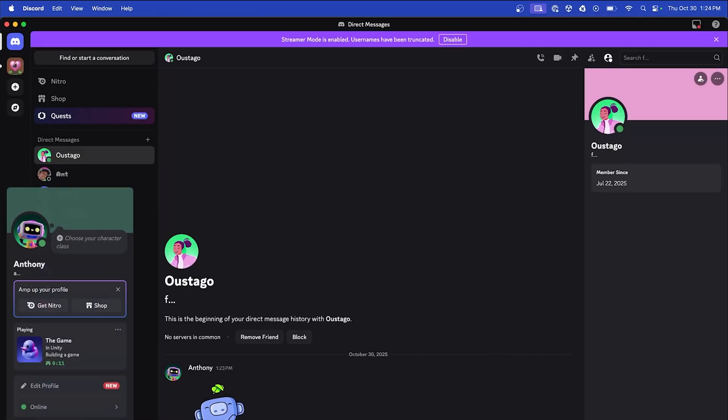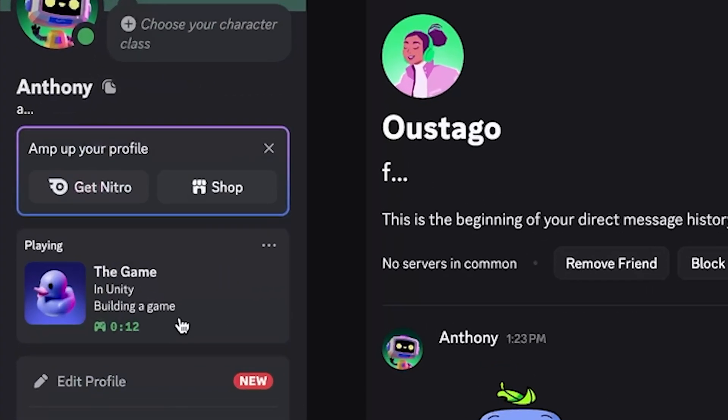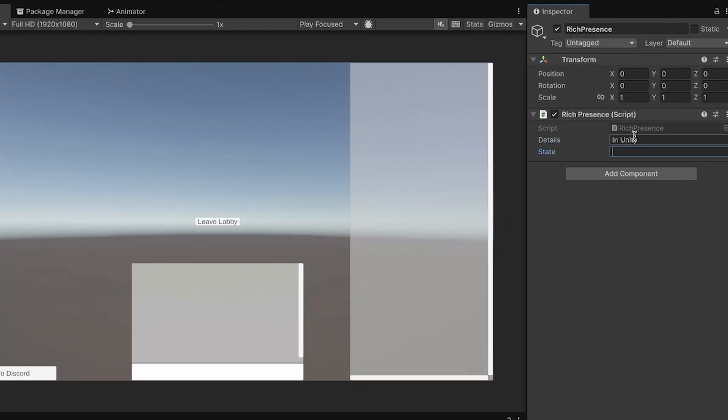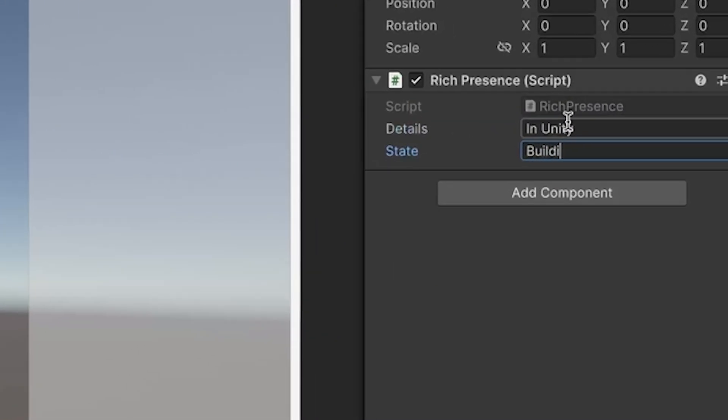And with rich presence, you'll also be able to showcase in-game adventures right on Discord, letting players share information about what they're doing in your game.